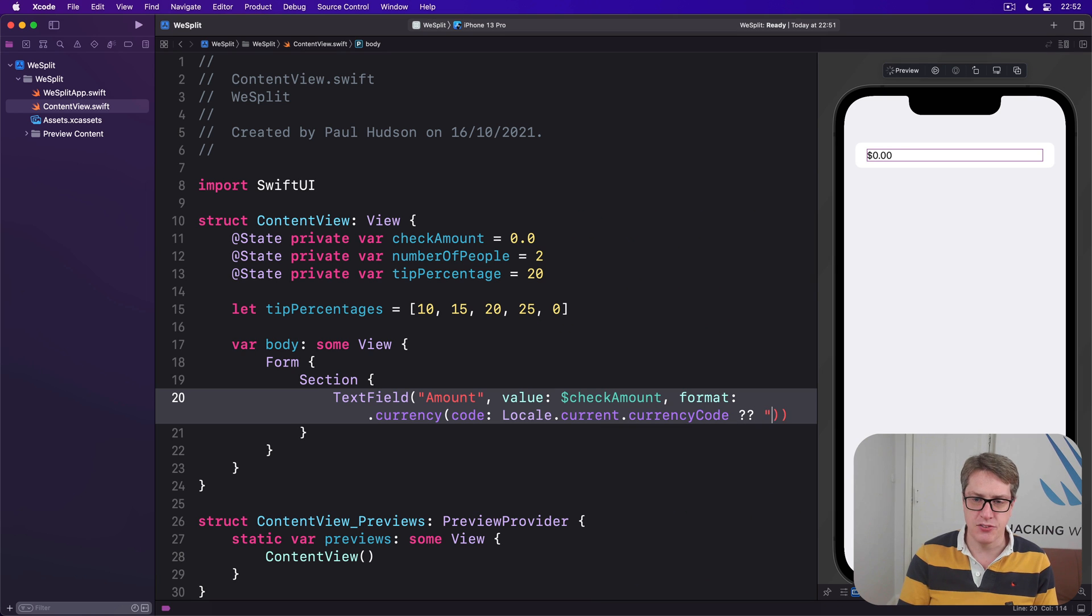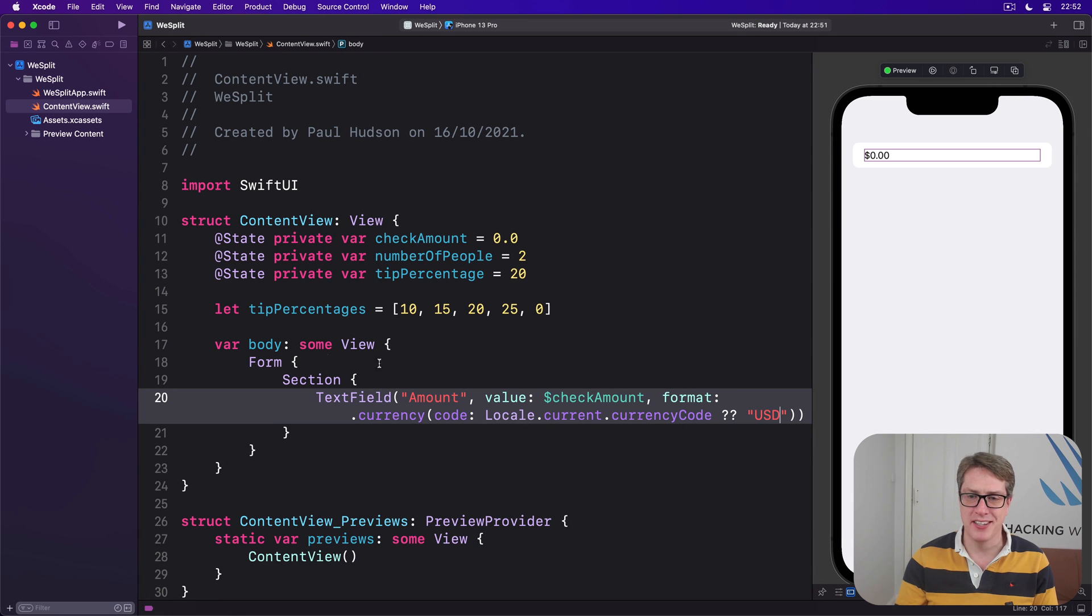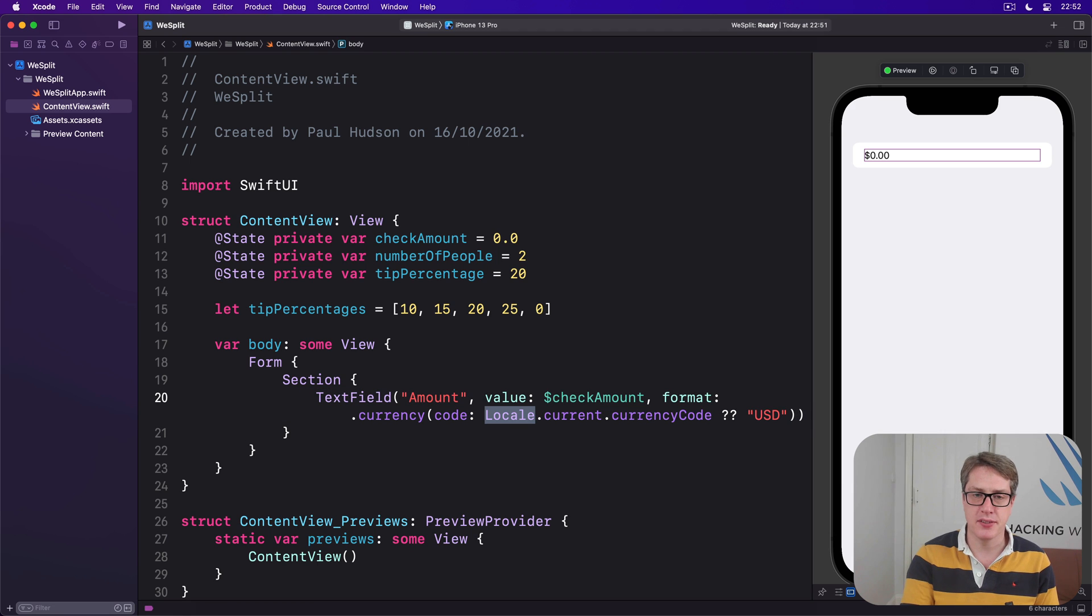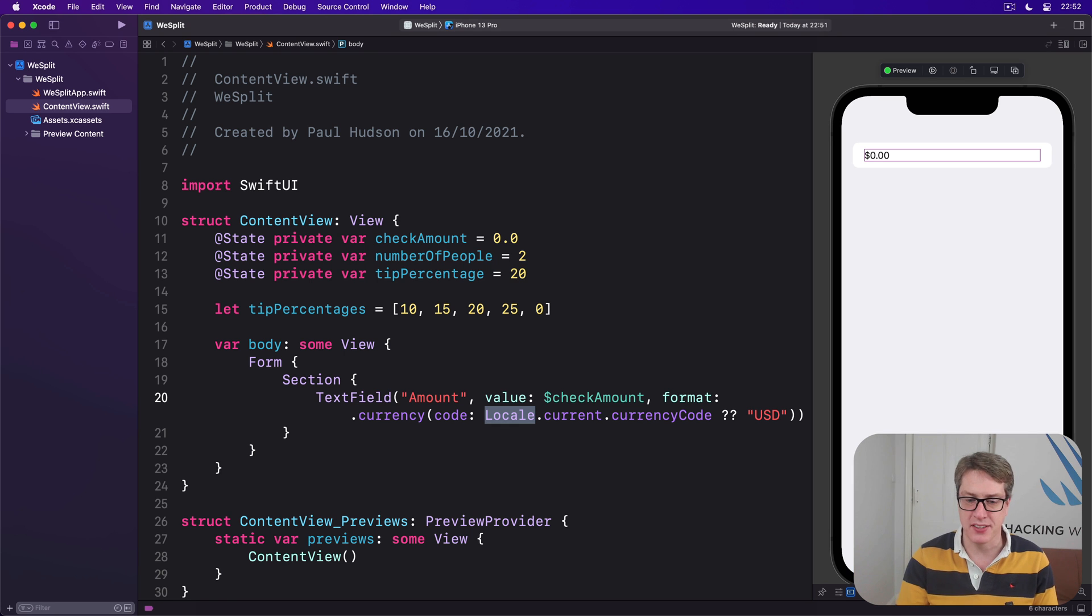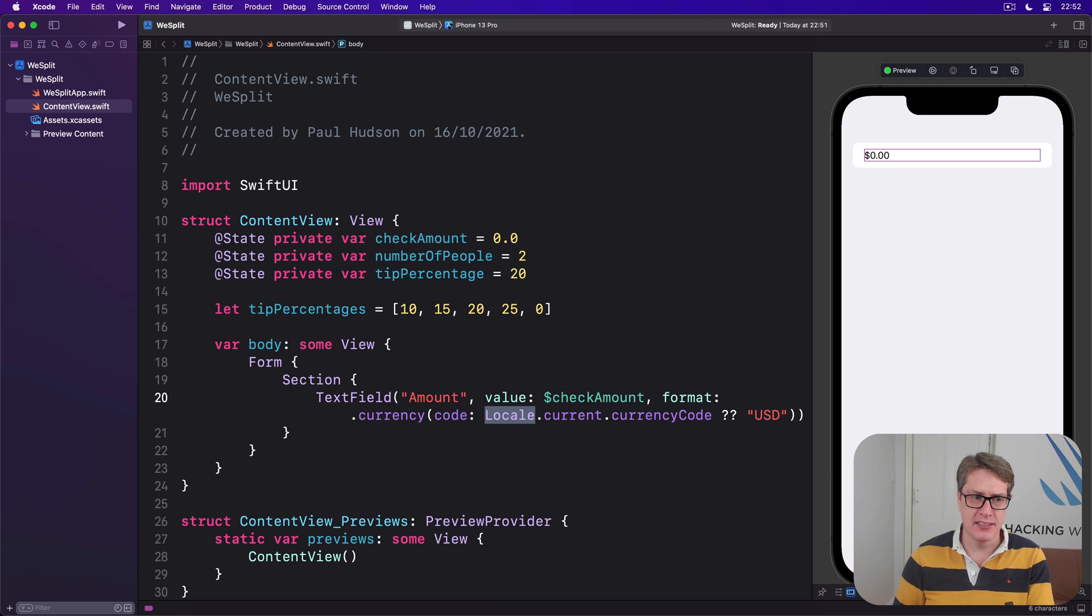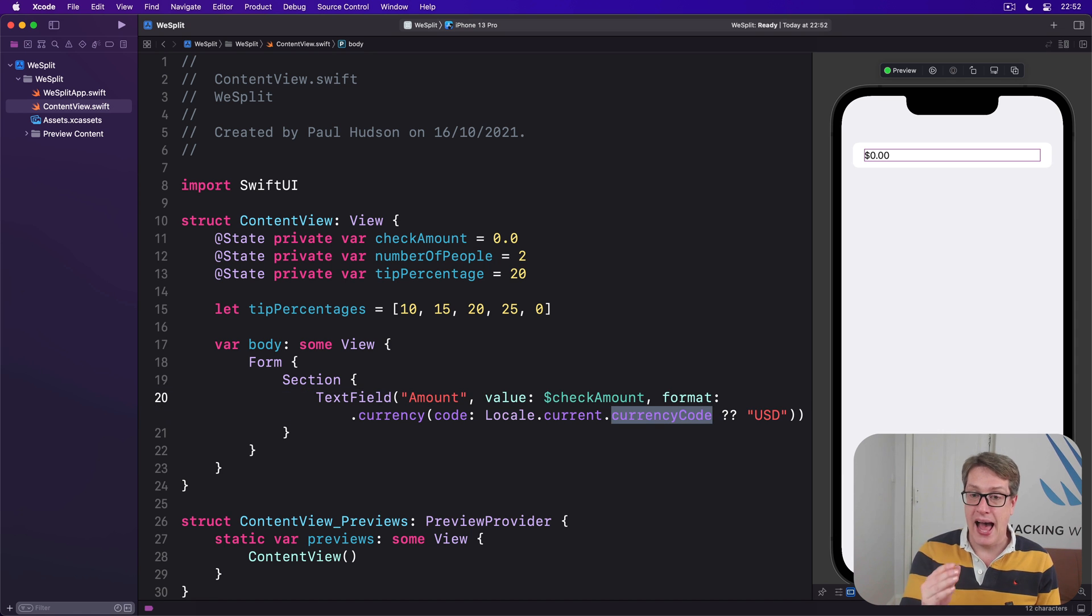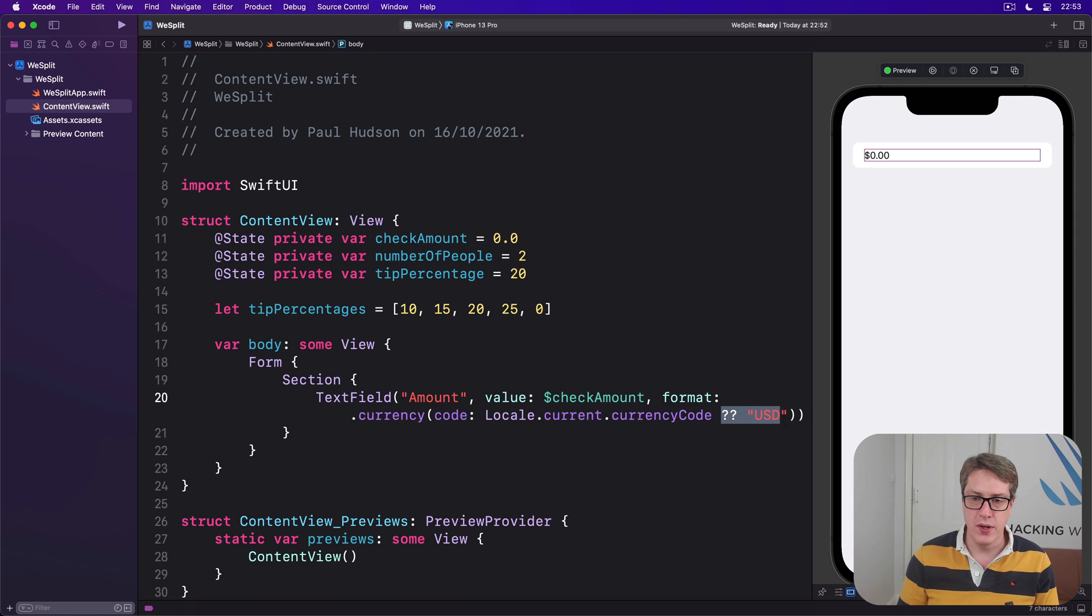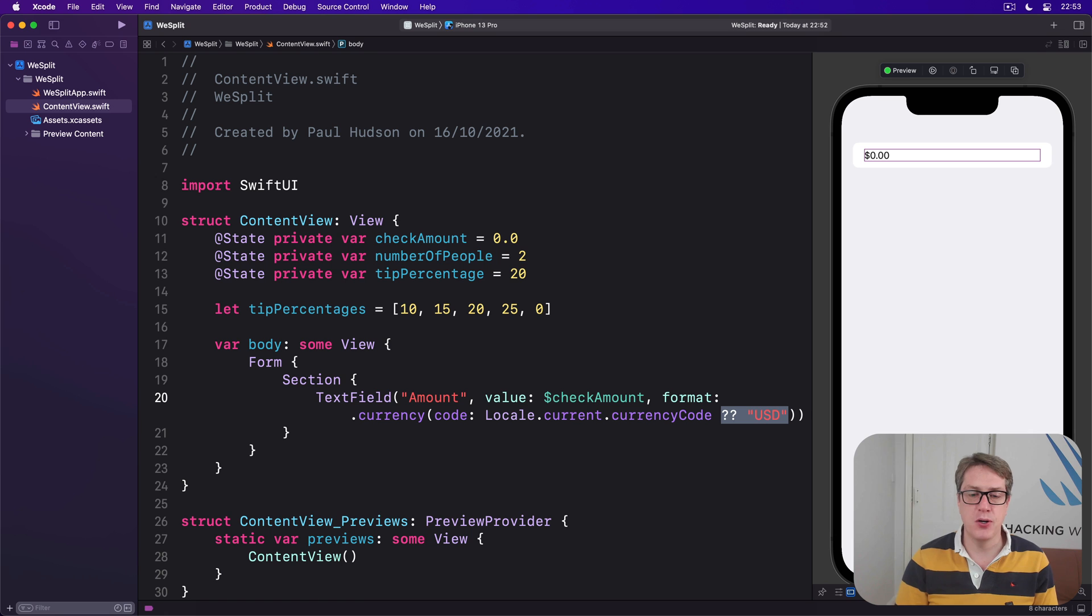The best option here is not to force USD but instead to say locale.current.currencyCode and then nil coalesce down to USD. Locale is a massive struct that comes built into iOS and it handles everything to do with the user's region settings - what calendar style they use, how they separate thousands in long numbers, how they measure things, is it metric or not. In this case we can read the currency code and if they haven't provided one, if the system doesn't know what they like, we just fall back to USD as a sensible default.